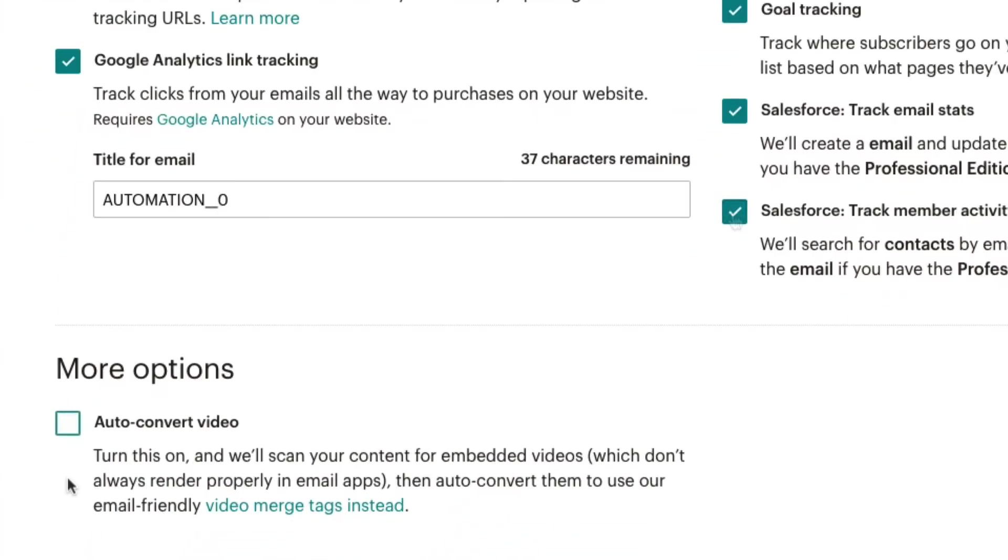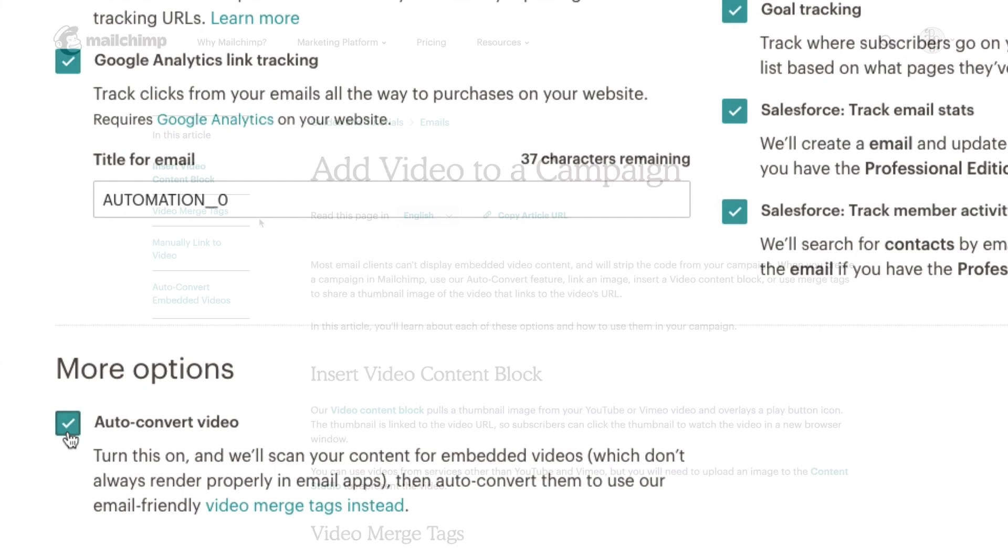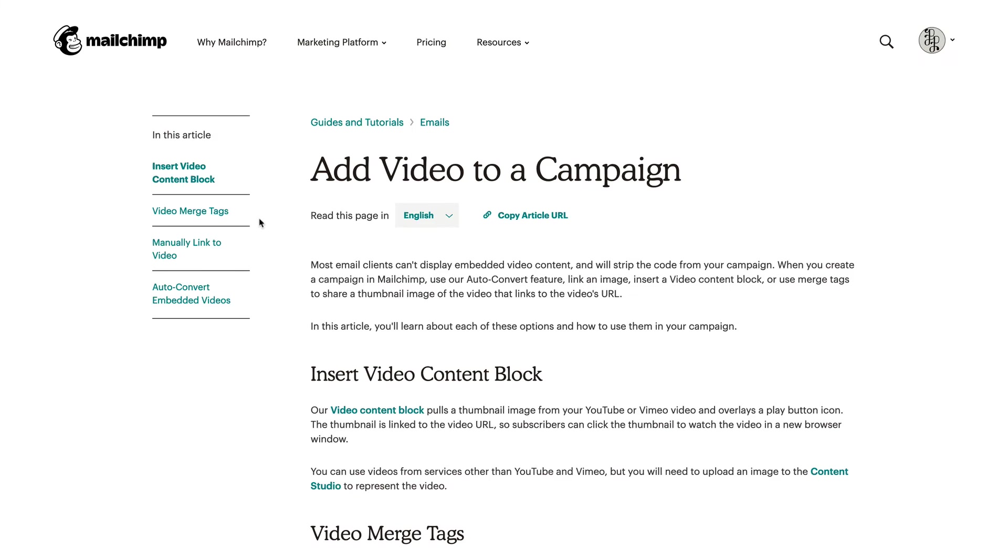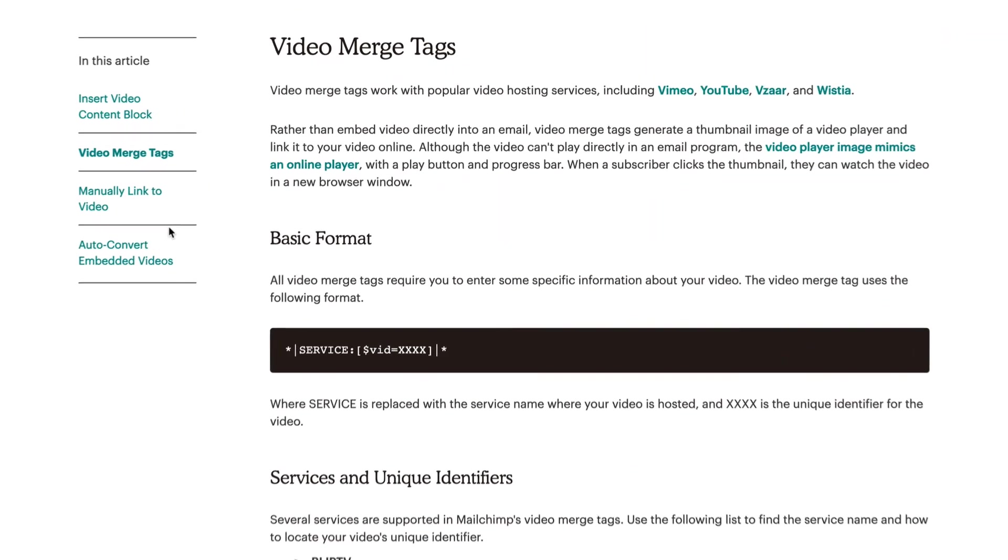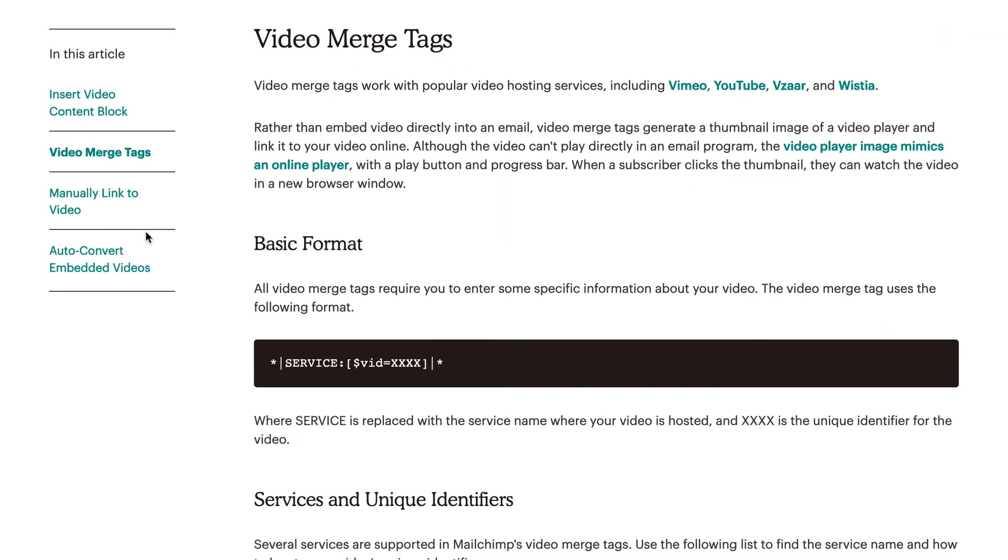In the More Options section, we have the option to auto-convert videos that may be embedded in our emails. This will tell MailChimp to scan the email for embedded videos and convert those to email-friendly video merge tags.